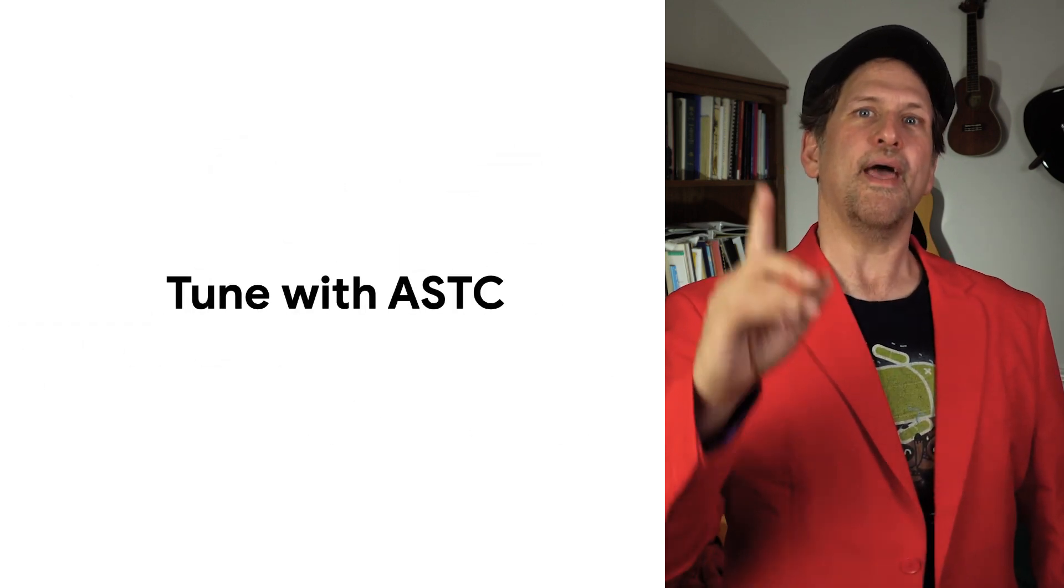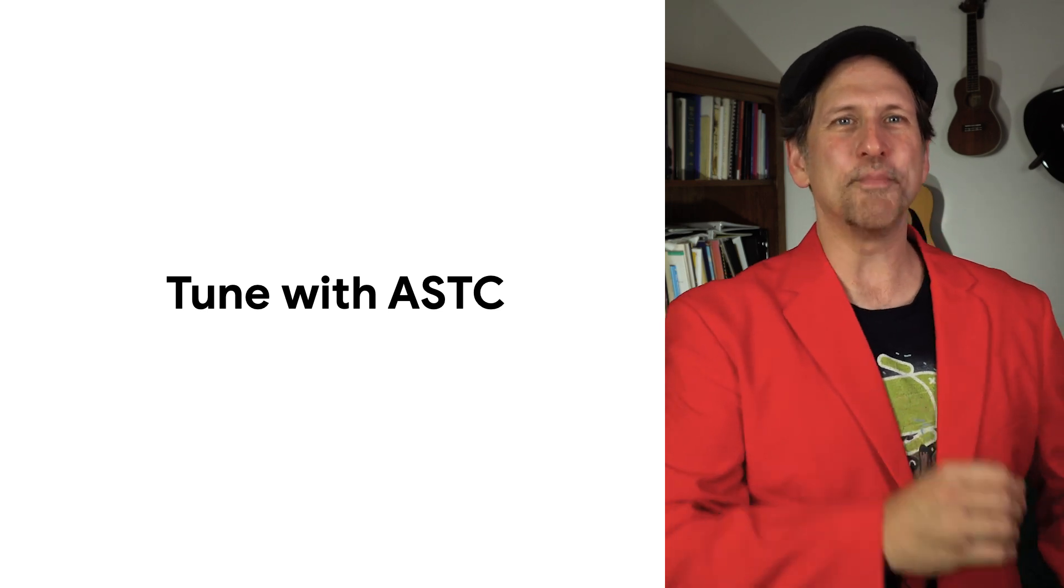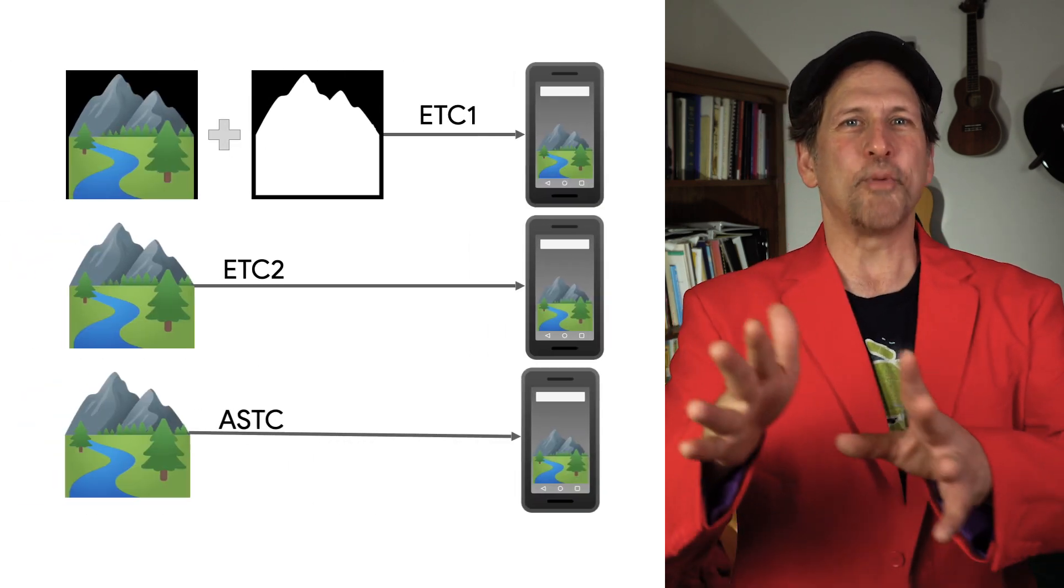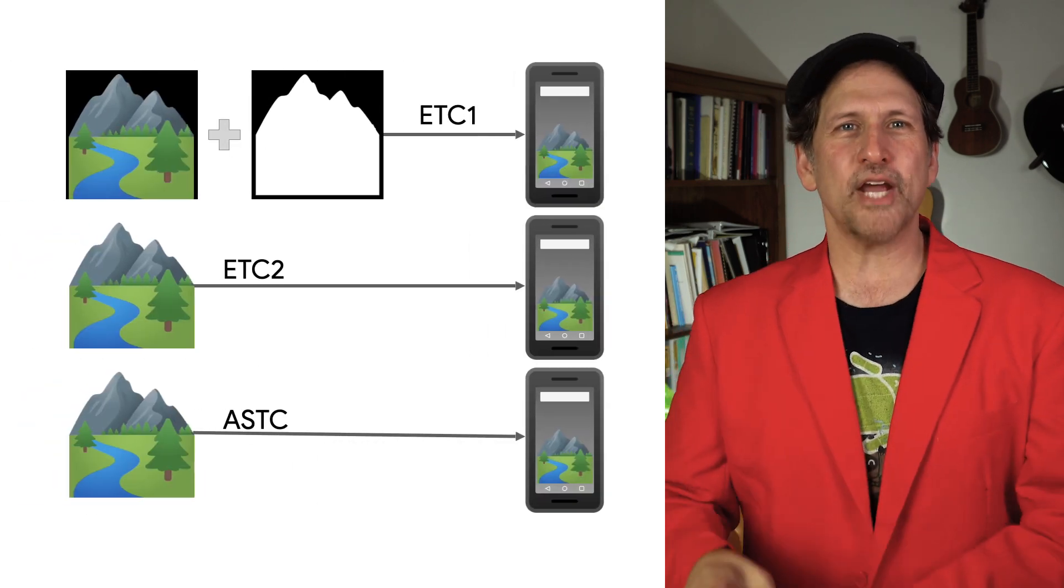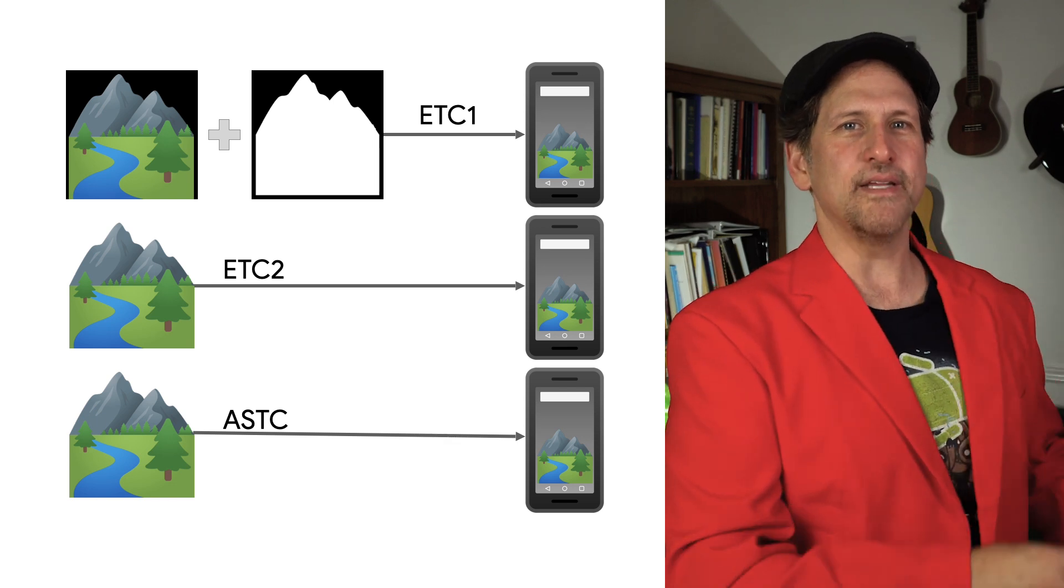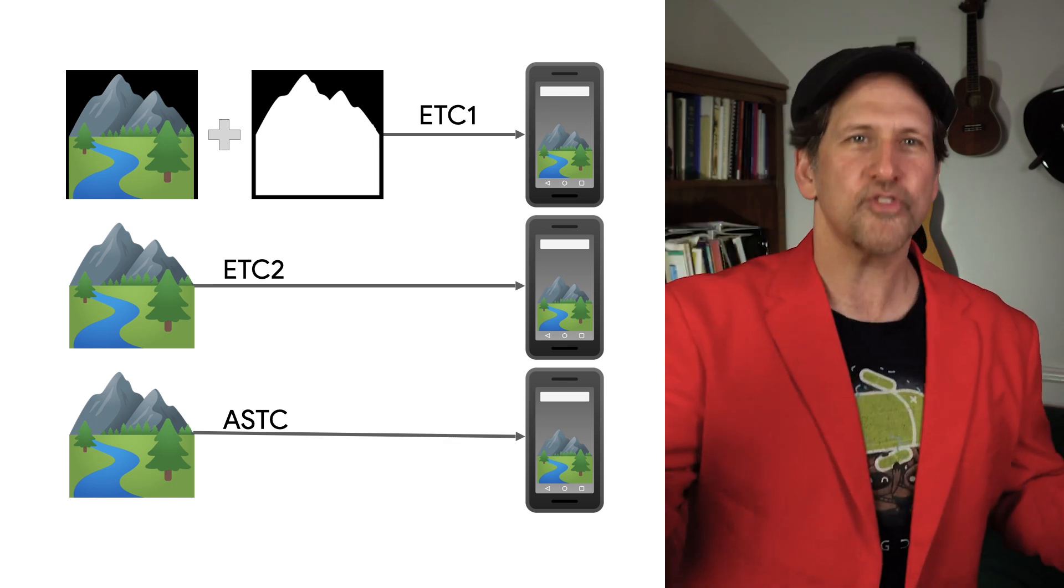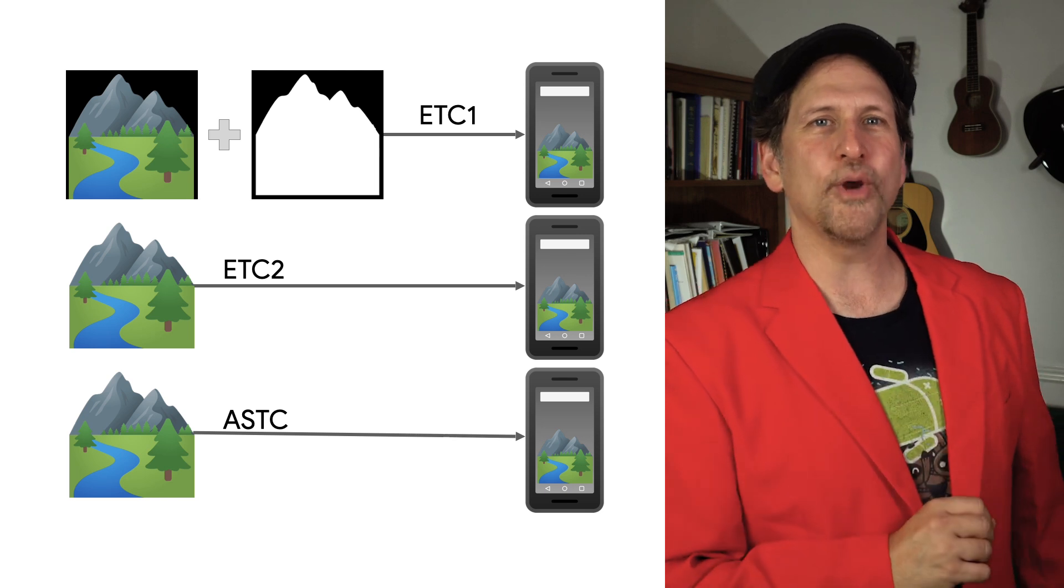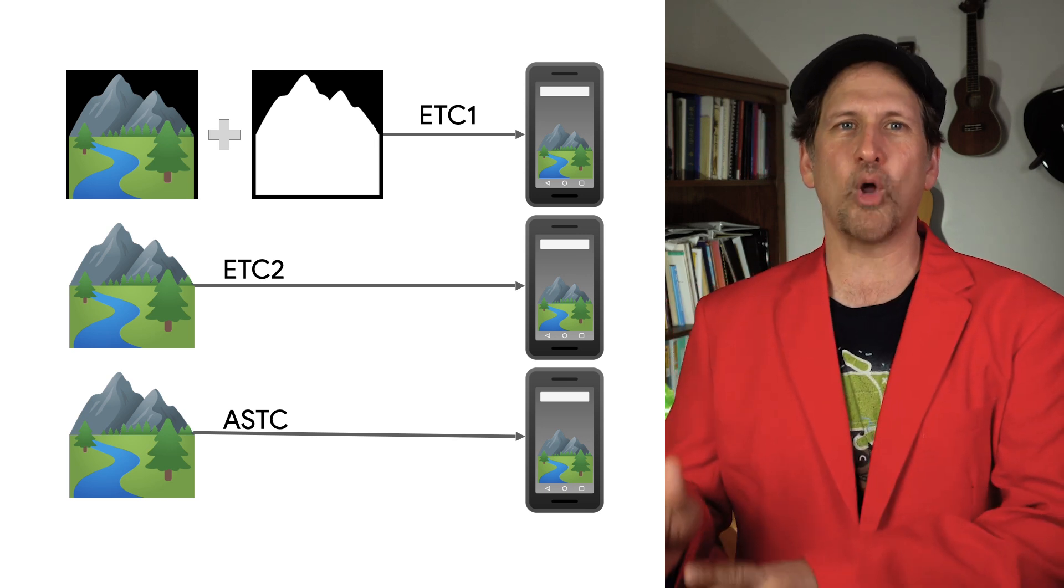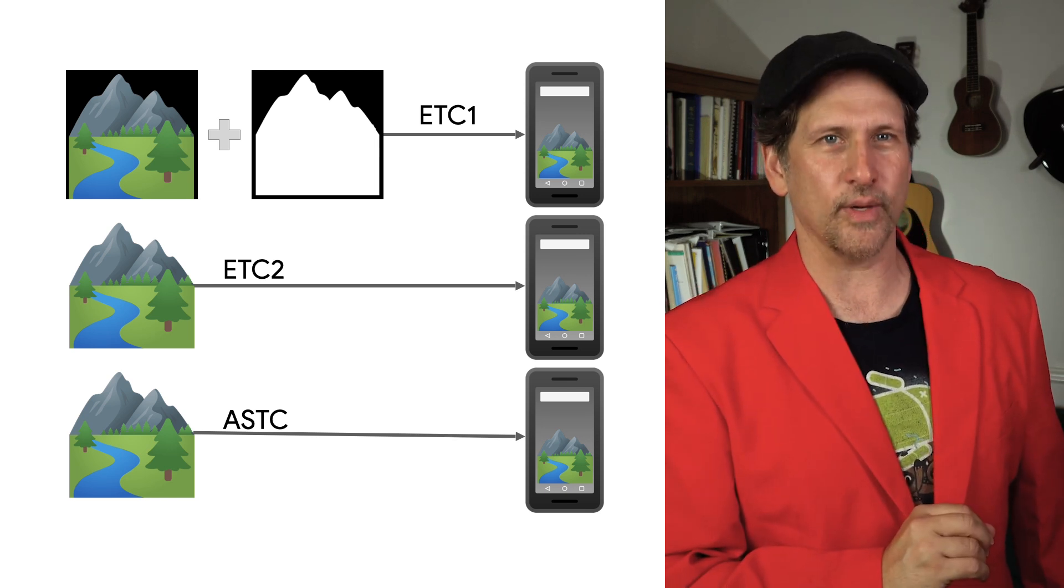In conclusion, ASTC gives you many new tools to tune the size, image quality, and performance of your game. By supporting multiple texture compression formats with Play Asset Delivery, you can still target the widest range of Android devices, while making sure your game makes efficient use of the available hardware without increasing your download or installed size.